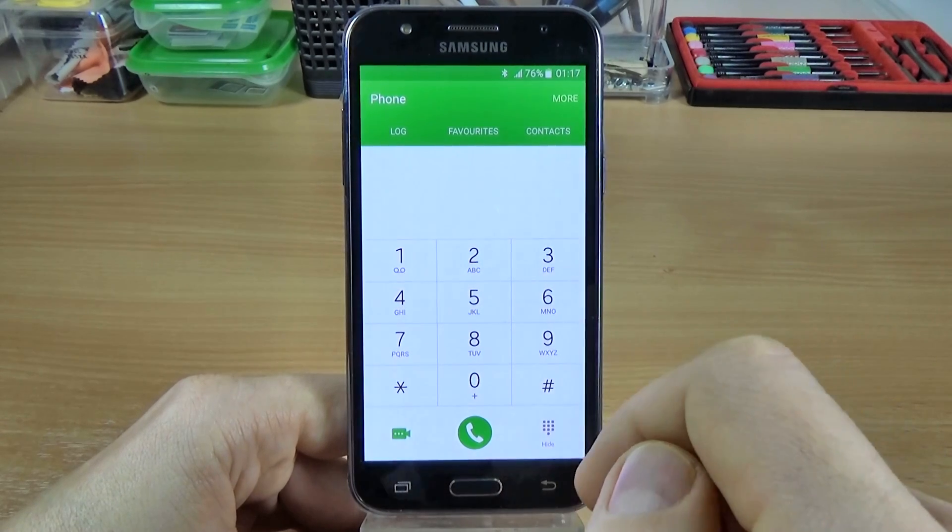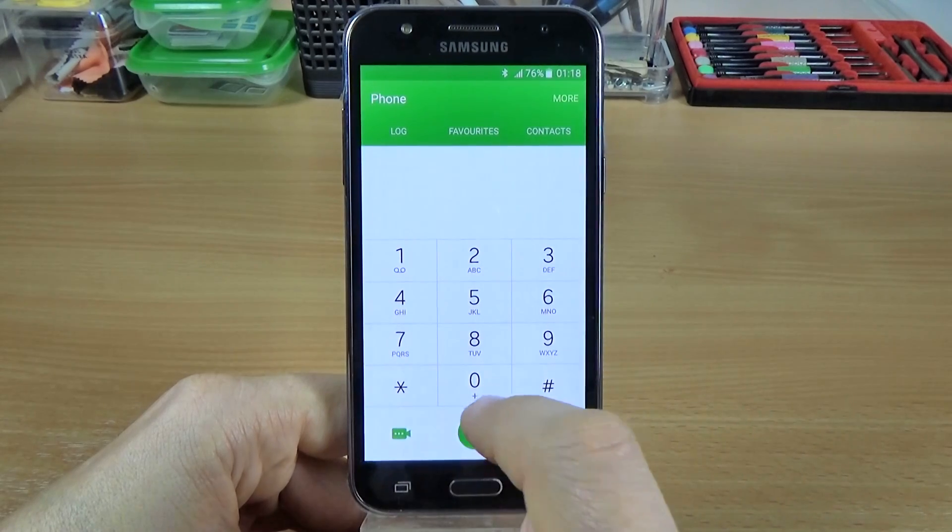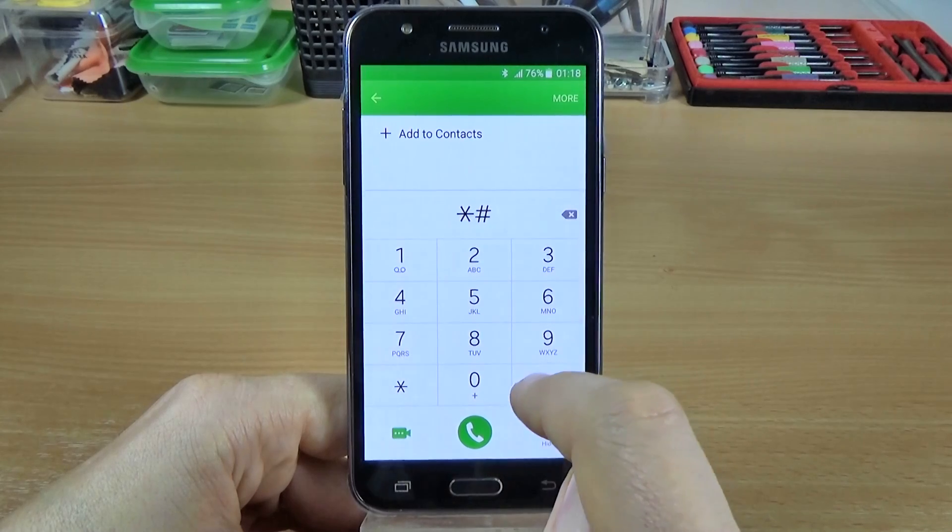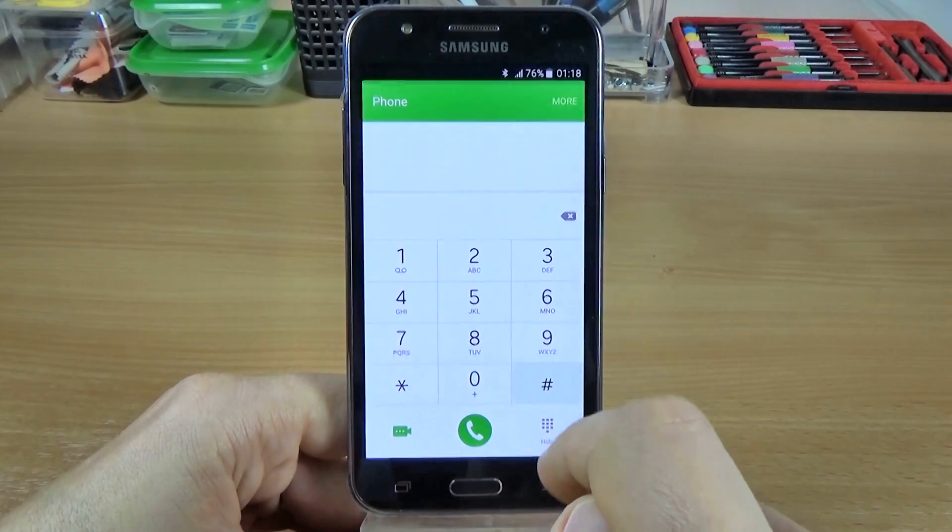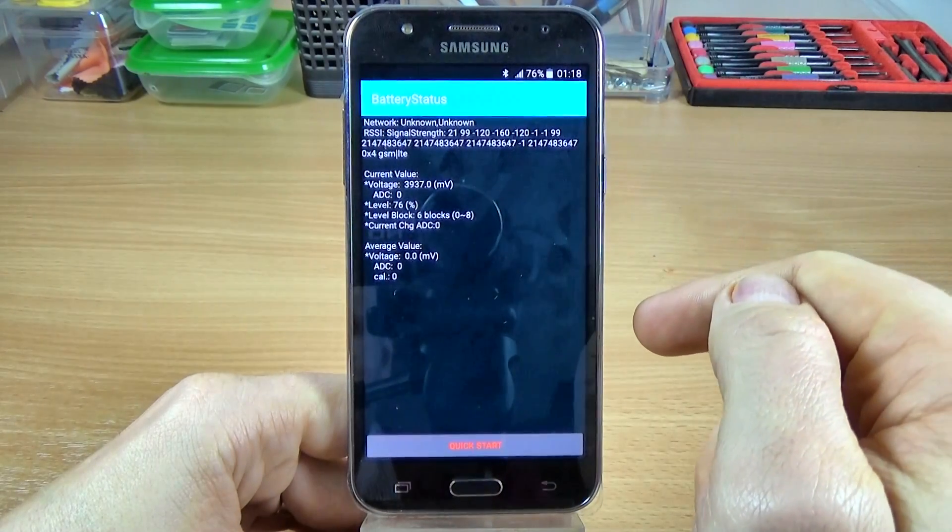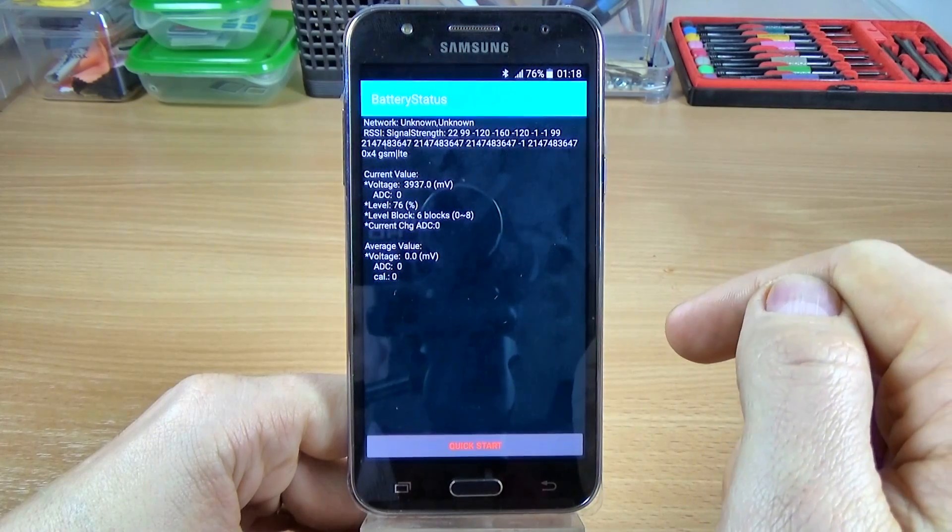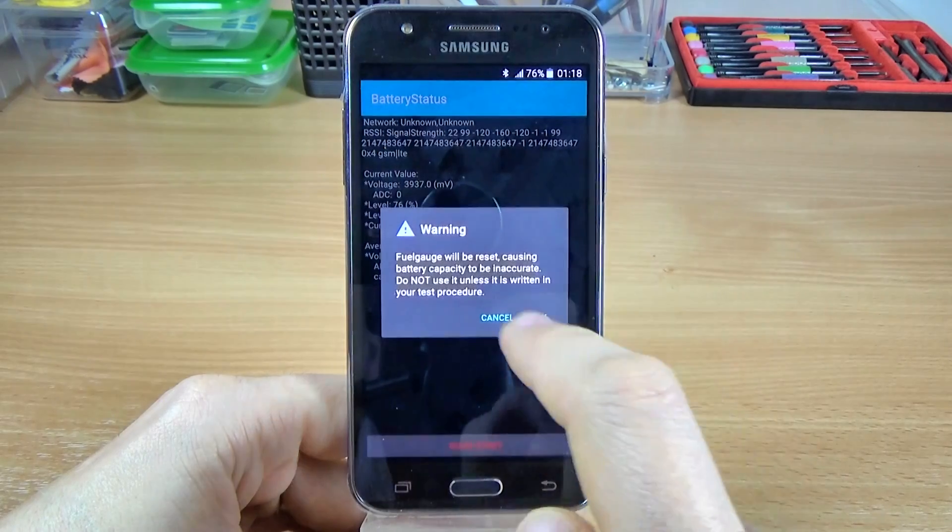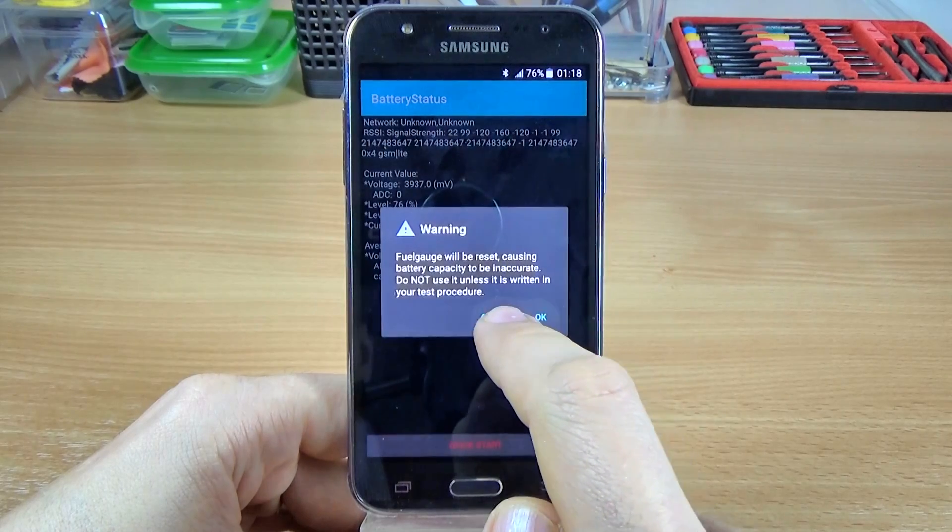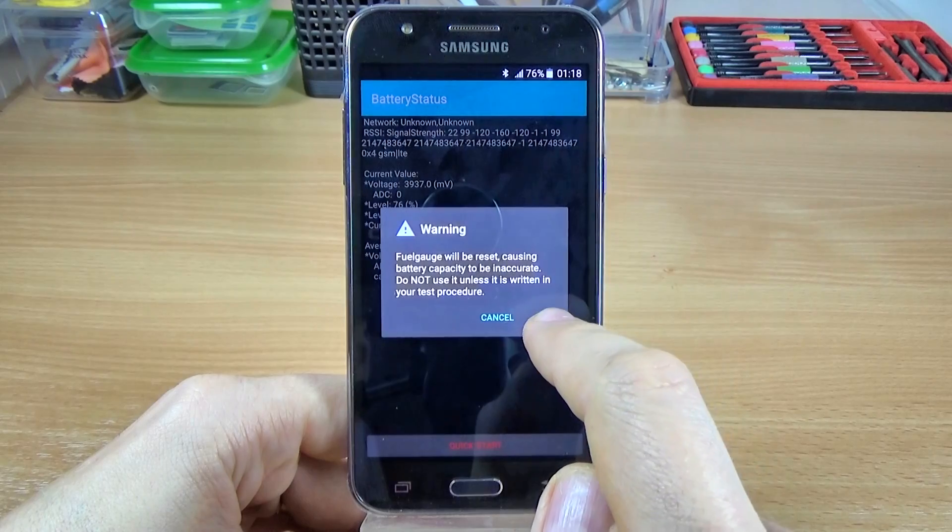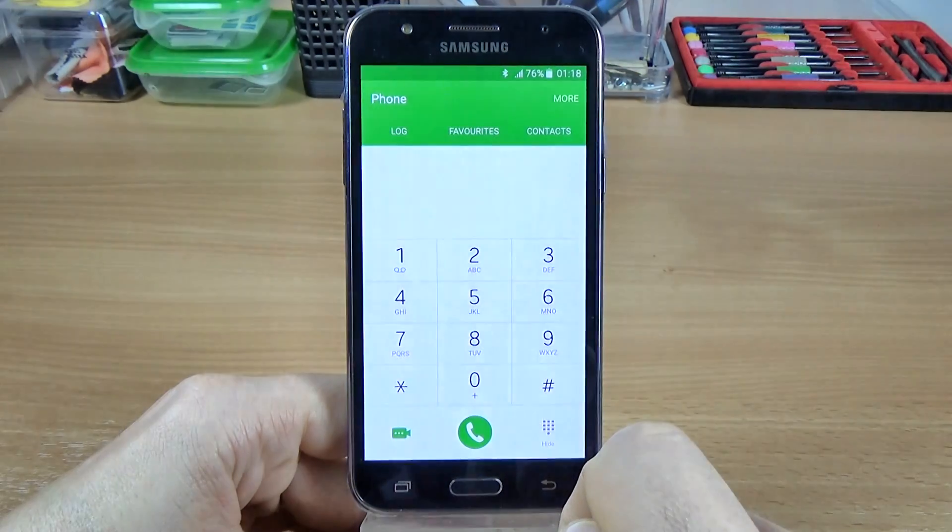And we have the battery status code, and this is asterisk hash 0228 hash. And here we have the battery status. OK, and we have here a quick start, but we have a warning. Do not use it unless it is written in your test procedure, and I will click cancel. OK.